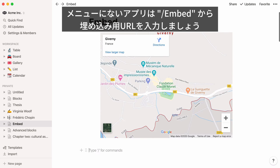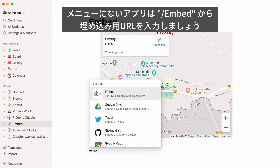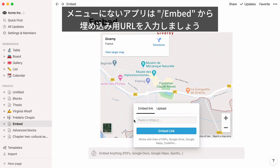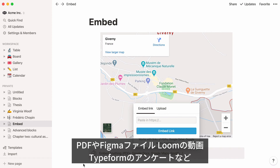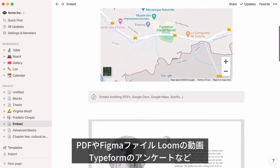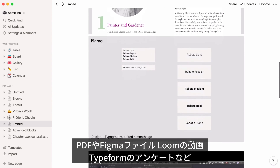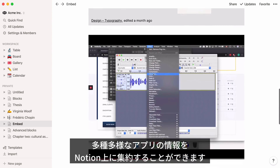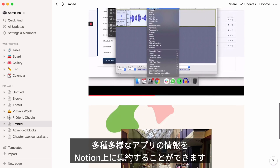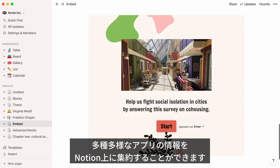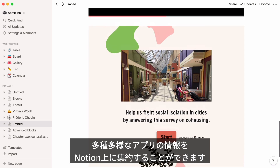To embed just about any other app, click on the embed option. This lets you input the relevant link from the other app to make its content appear on your page. That way, you can keep different kinds of app content all in one place — PDFs alongside Figma files, and playable Loom recordings alongside Typeform surveys that people could complete entirely in Notion.